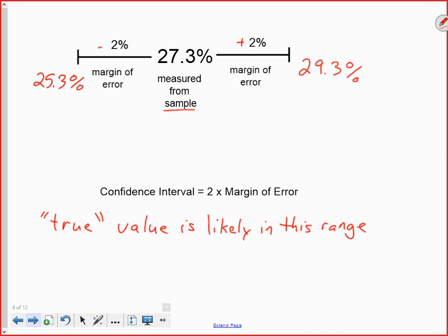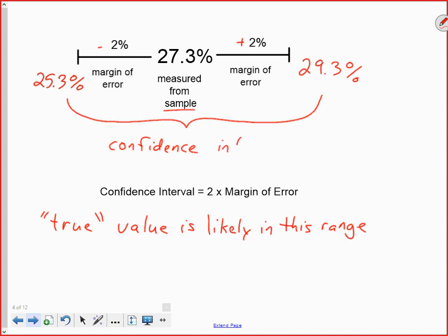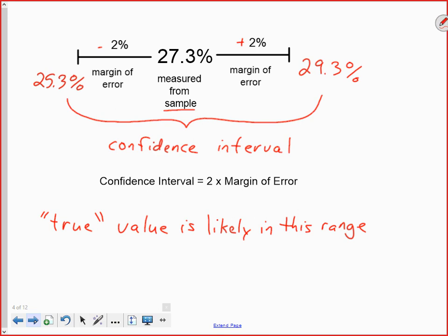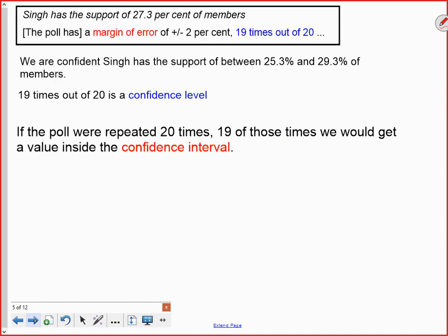This entire range from 25.3 percent all the way up to 29.3 percent is called the confidence interval — the interval we are reasonably confident contains the true value of the thing we're trying to measure. The confidence interval is always twice the margin of error, because it extends one margin of error above and one margin of error below the measured value. We use the word 'likely' because we're still not one hundred percent certain the true value is actually in this range, due to the variability in the population we're studying.